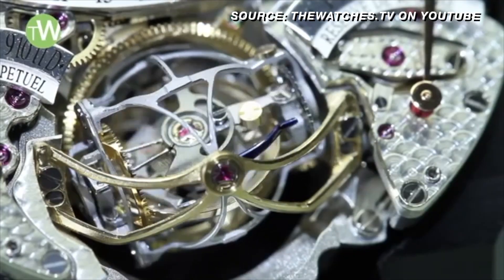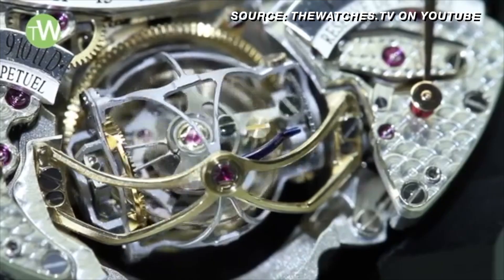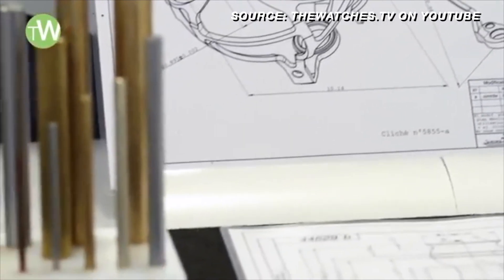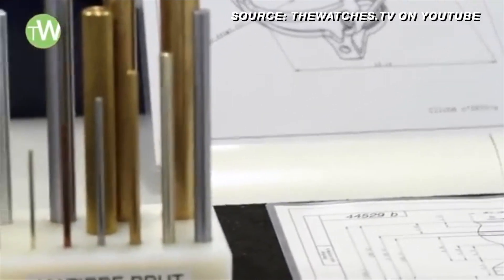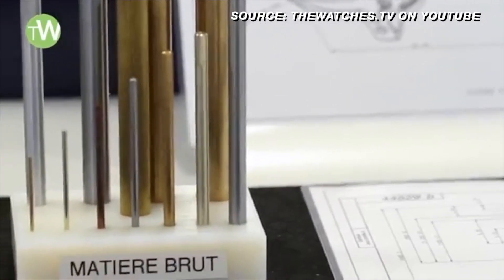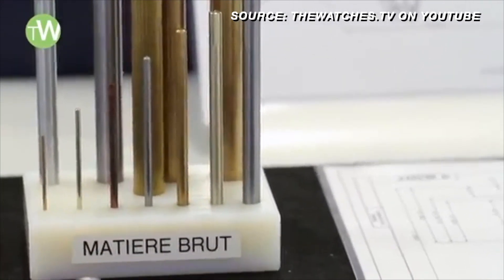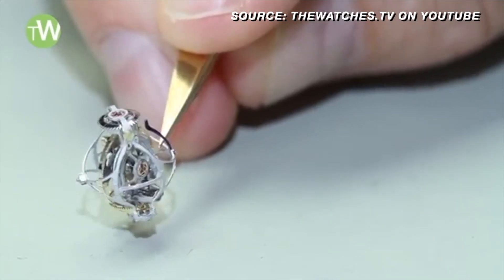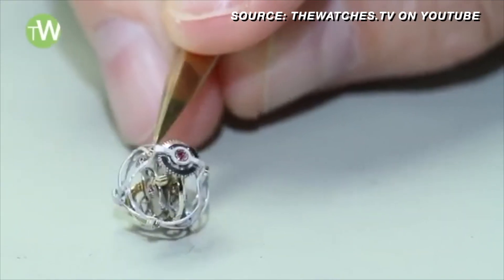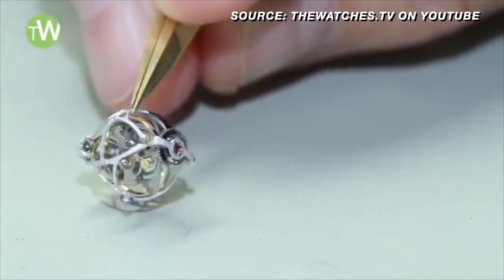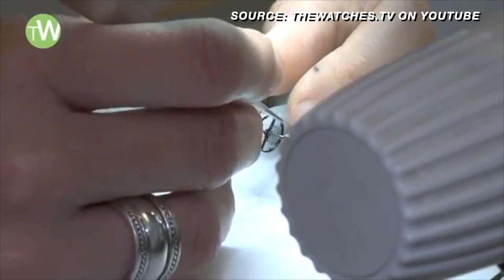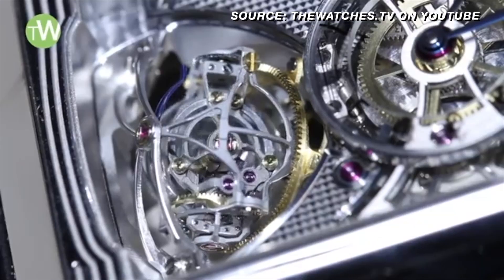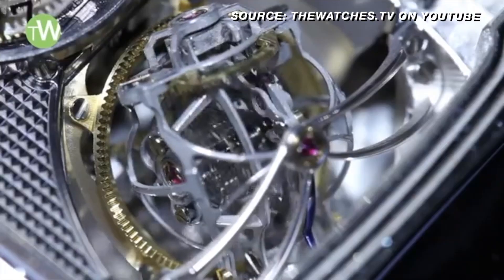In addition, it showcases the pure technical precision and craftsmanship of the watchmakers who painstakingly craft the hundreds of components that are required from raw materials using centuries old practices and methods.